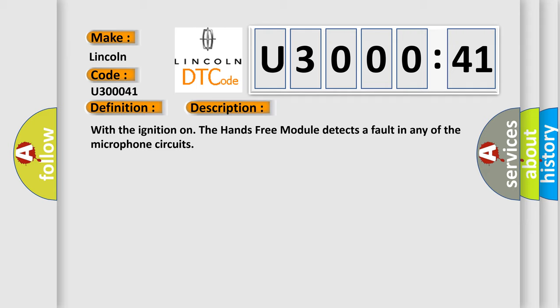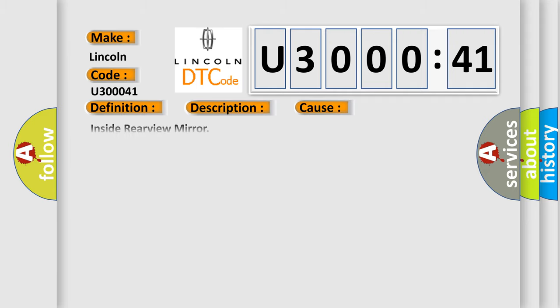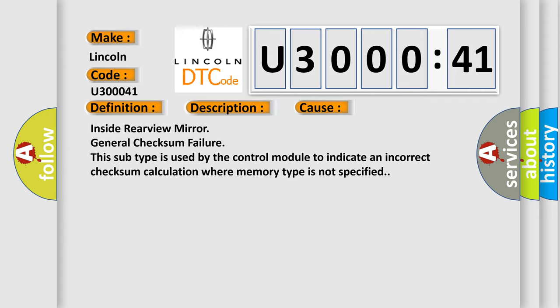This diagnostic error occurs most often in these cases. Inside rearview mirror general checksum failure. This subtype is used by the control module to indicate an incorrect checksum calculation where memory type is not specified.